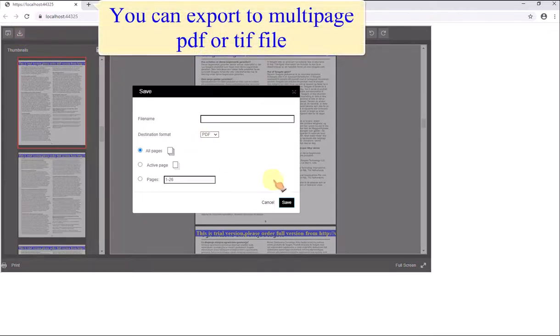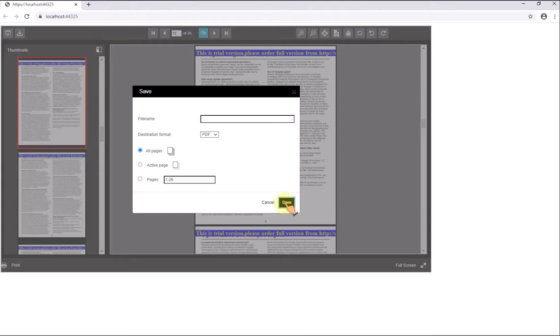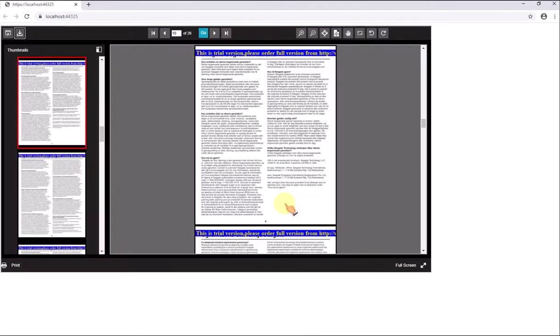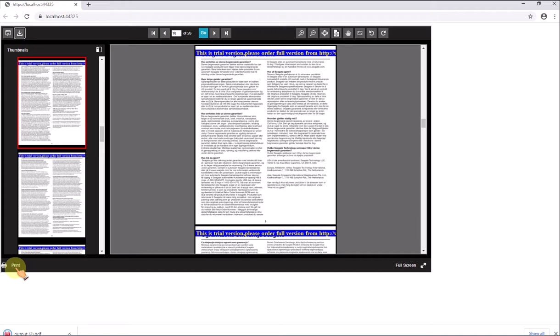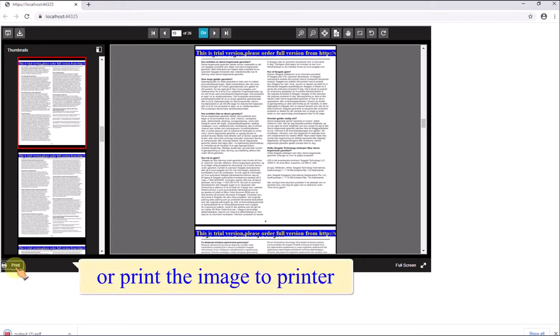You can export to multi-page PDF or TIF file, or print the image to printer.